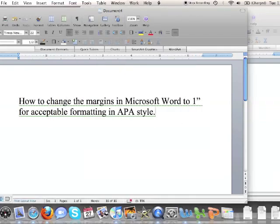So essentially what I've just done is changed my margins to the default of 1 inch on all sides, which is acceptable formatting for writing in APA style.